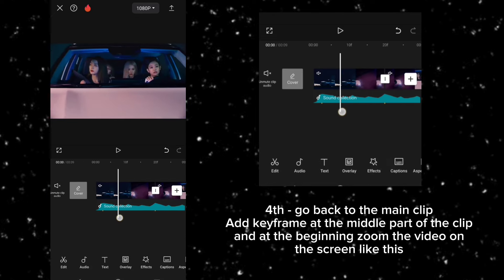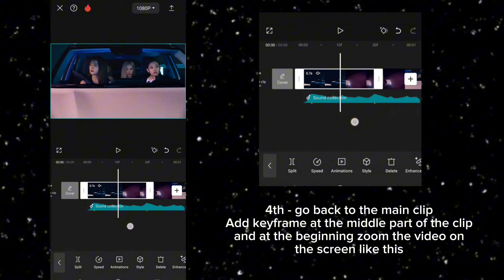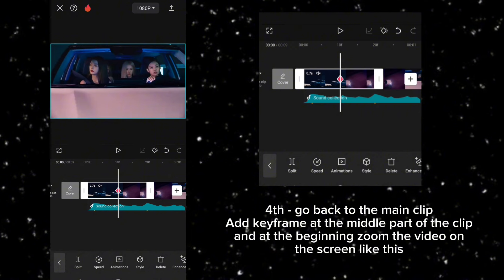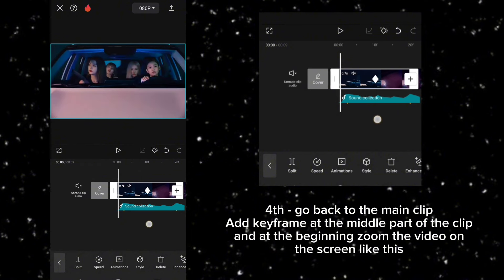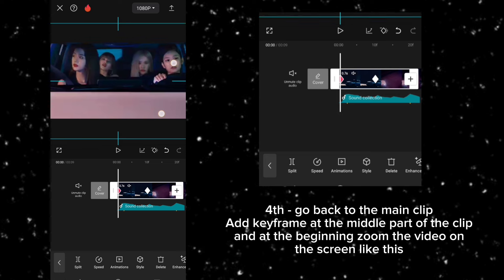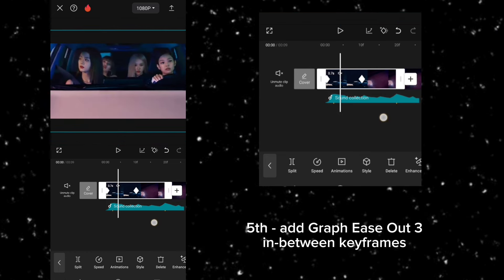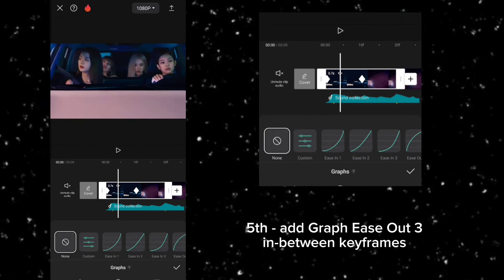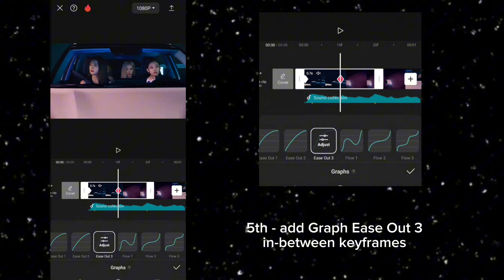Fourth, go back to the main clip, add keyframe at the middle part of the clip, and at the beginning zoom the video on the screen like this. Fifth, add graph ease out 3 in between keyframes.